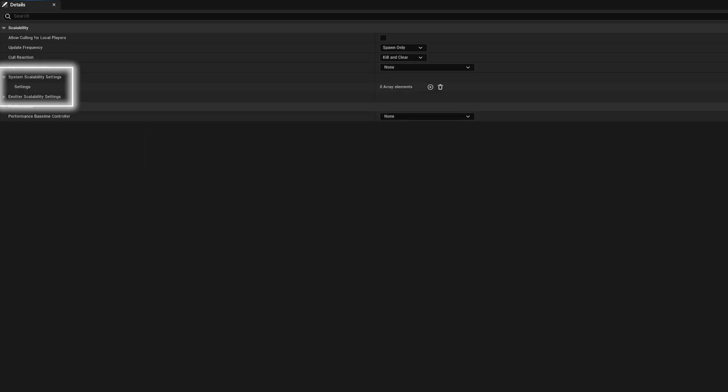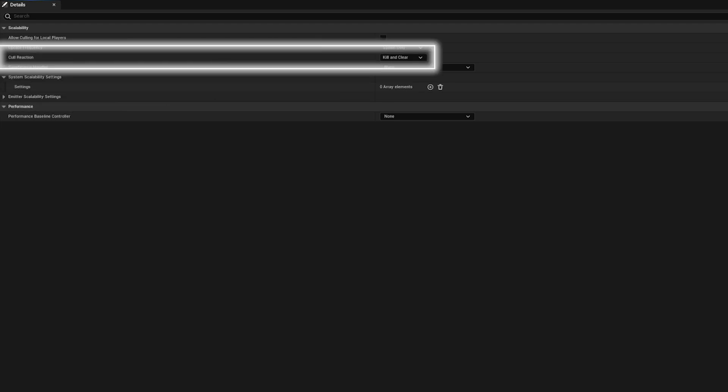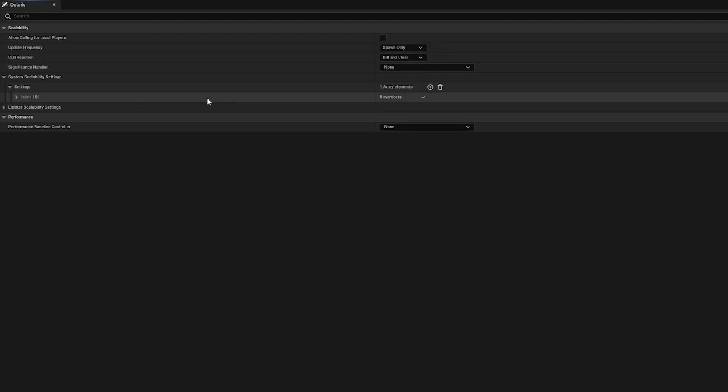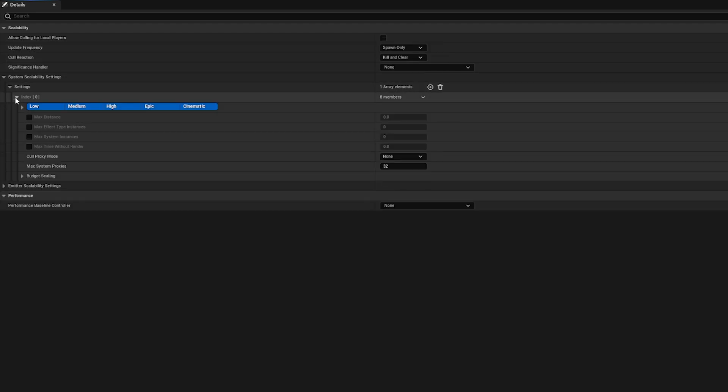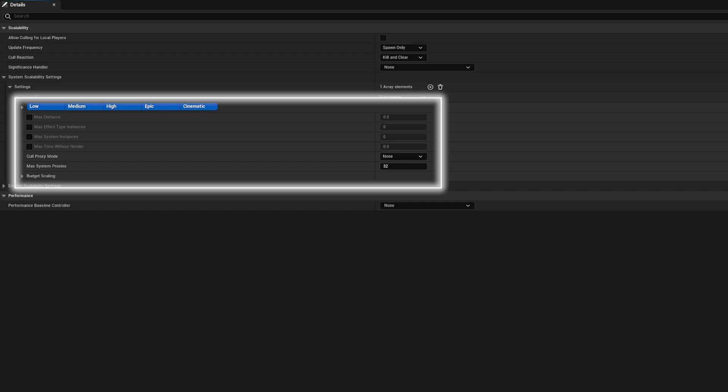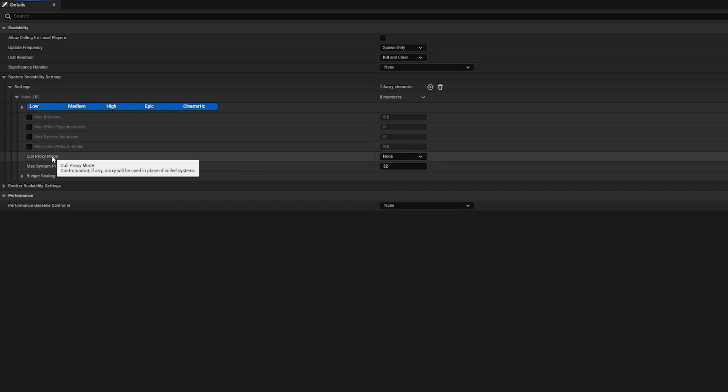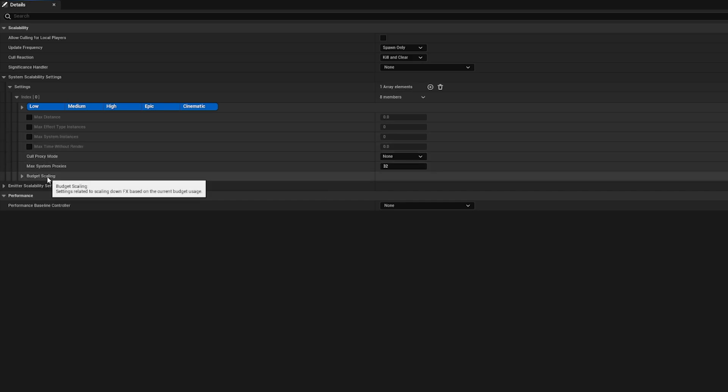Then we have the system and emitter scalability settings. This is where you can set one or more methods to trigger the culling reaction response that you set in the cull reaction attribute. Let's add an instance to the system scalability settings array. Each of these instances has 8 attributes that let you set different requirements to trigger the cull reaction. If you hover over each of these, you can see a summary of what they do.